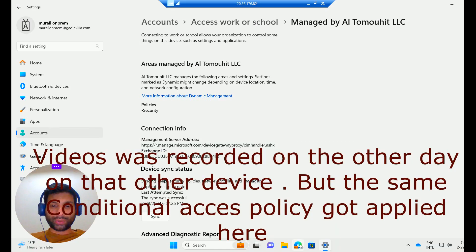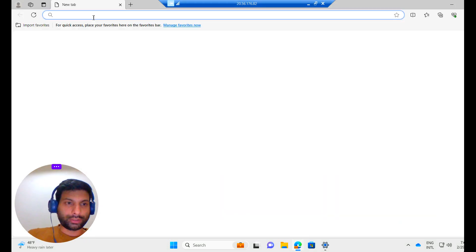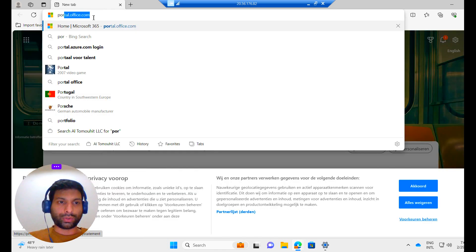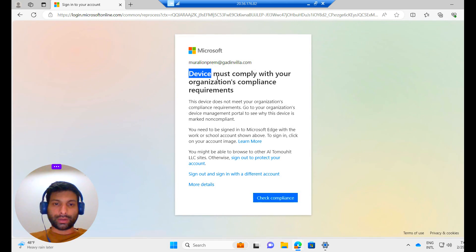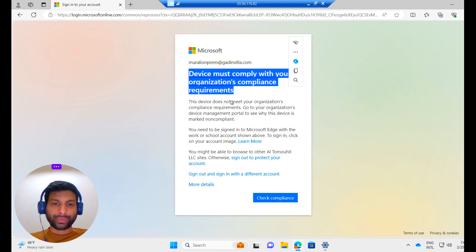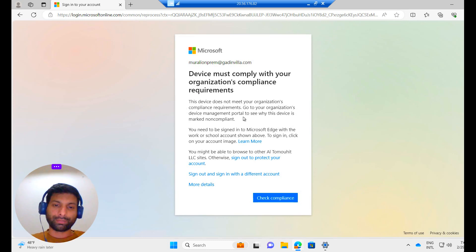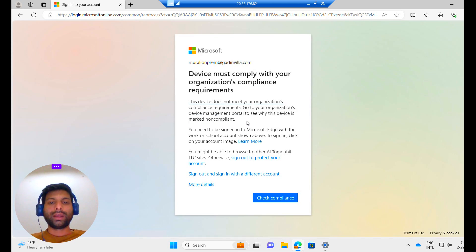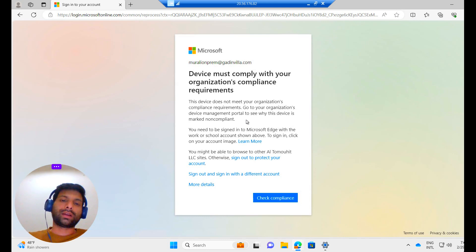Now we'll log into a cloud app like portal.office.com and see what happens. I type portal.office.com. When it tries to sign in, we are getting an error message: 'Device must comply with your organization's compliance requirements. This device does not meet your organization's compliance requirements. Visit your organization's device management portal to see why this device is marked as non-compliant.' As the device is marked as non-compliant, it is not allowing us to access any organization applications — it is blocked. The device must first be marked as compliant to access cloud apps.